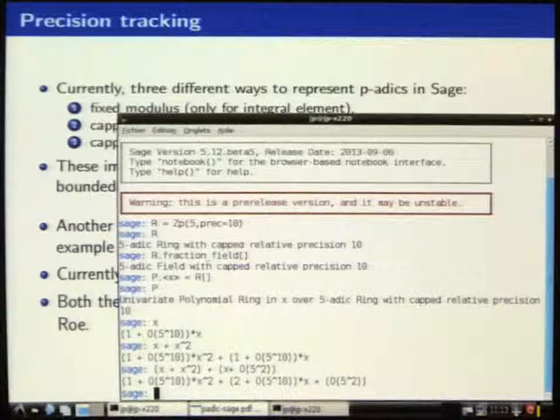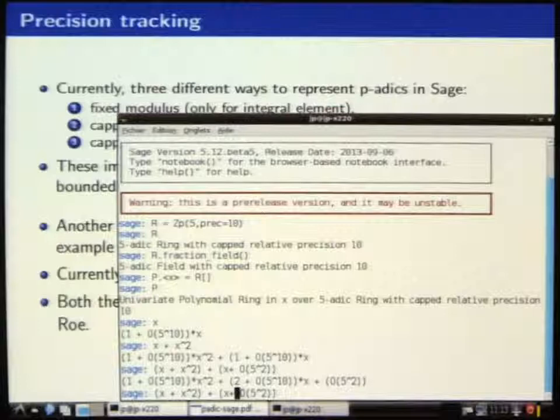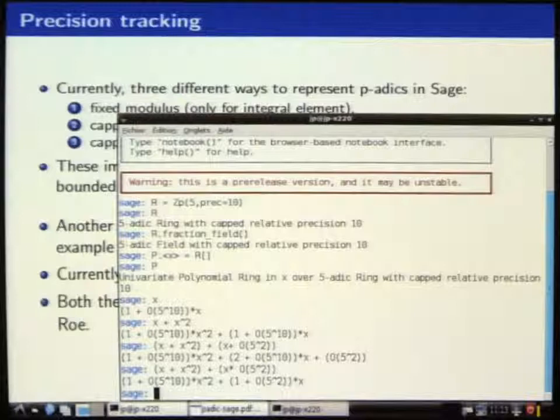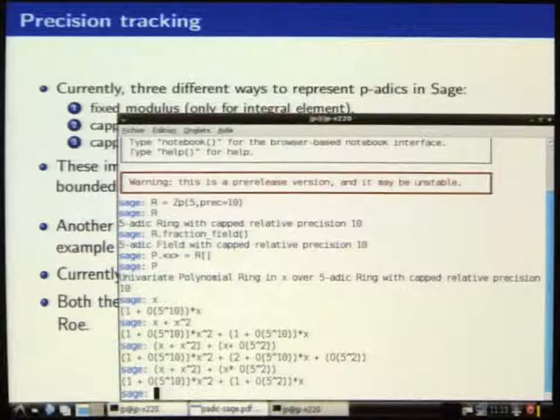So we have a p-adic ring. The default implementation is capped absolute, and we can do the fraction field of that, which is nice. Now I want to create something on the line. Maybe that was wrong — maybe it's quite efficient, tracking its own precision. So that's on the constant term. In fact I guess it's not what I said — you have a vector of precision.